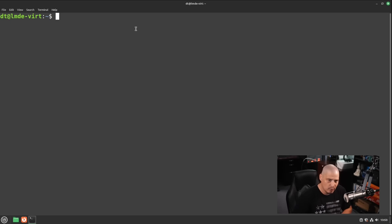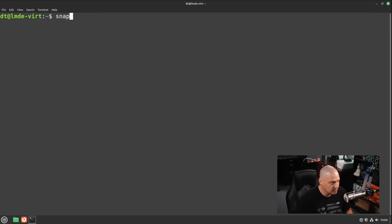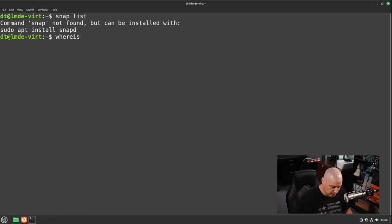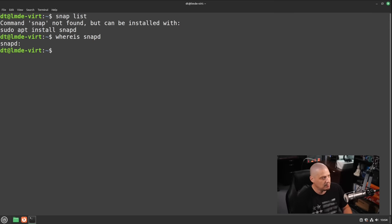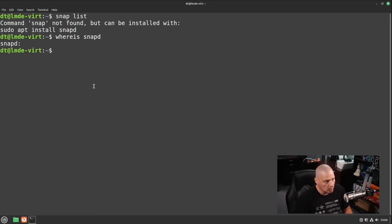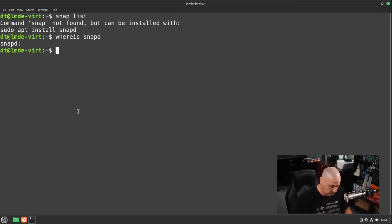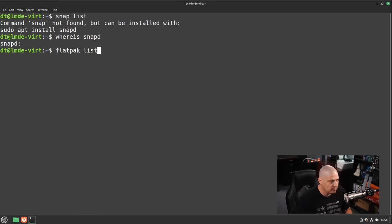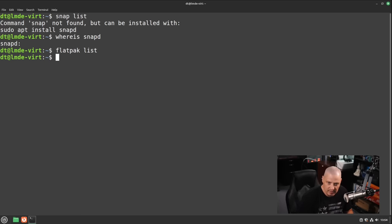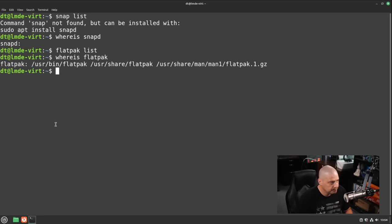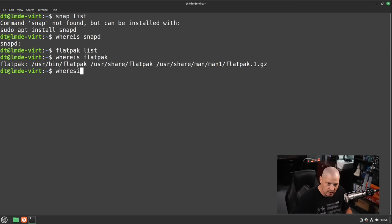But there are no snaps, obviously, on Linux Mint. If I do a snap list, you can see the command snap is not found. If you did a where is snapd, snapd is not even installed. Now, obviously, if you wanted to install snapd and enable snaps, you're free to do so on Linux Mint Debian Edition. I do a flat pack list. You can see there are no flat packs installed yet either. But if I did a where is flat pack, flat pack is actually installed.